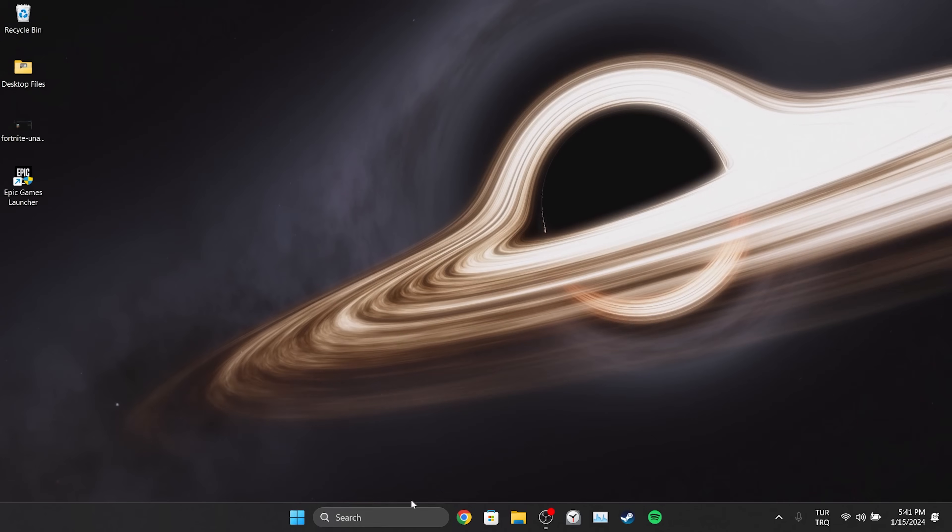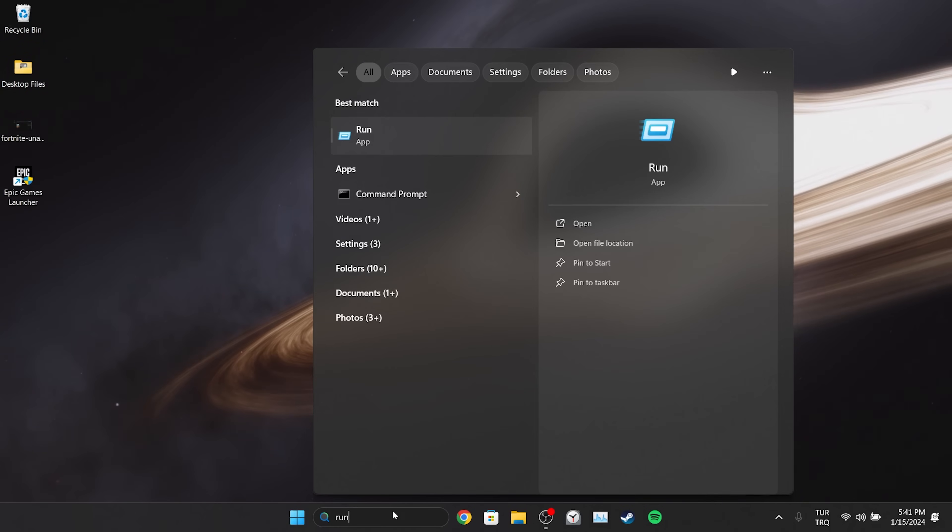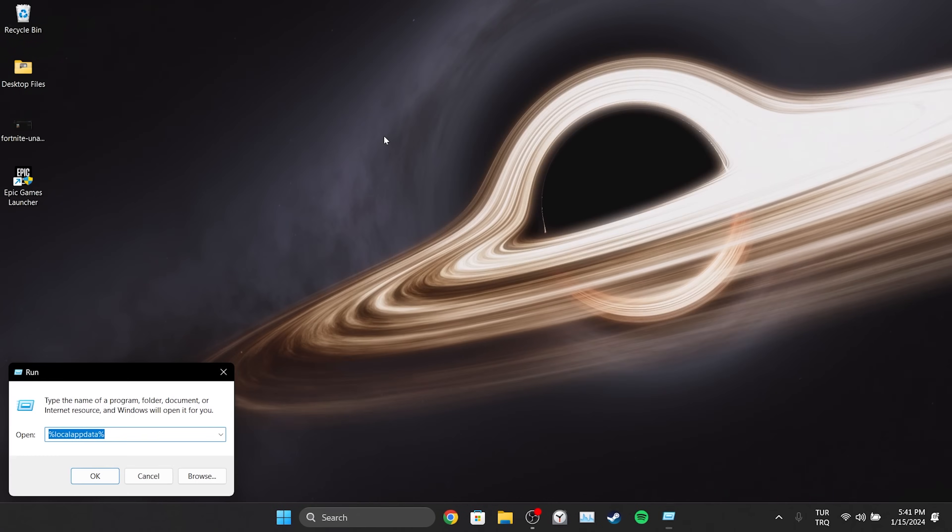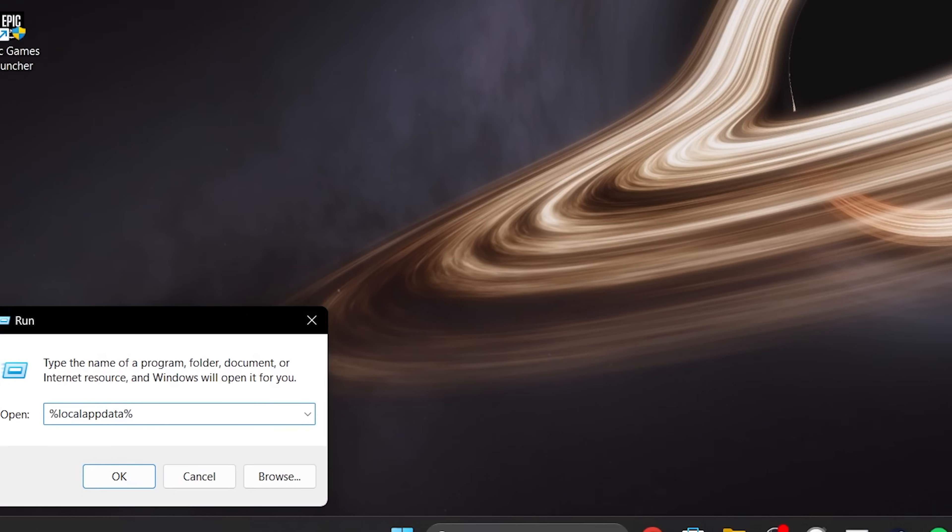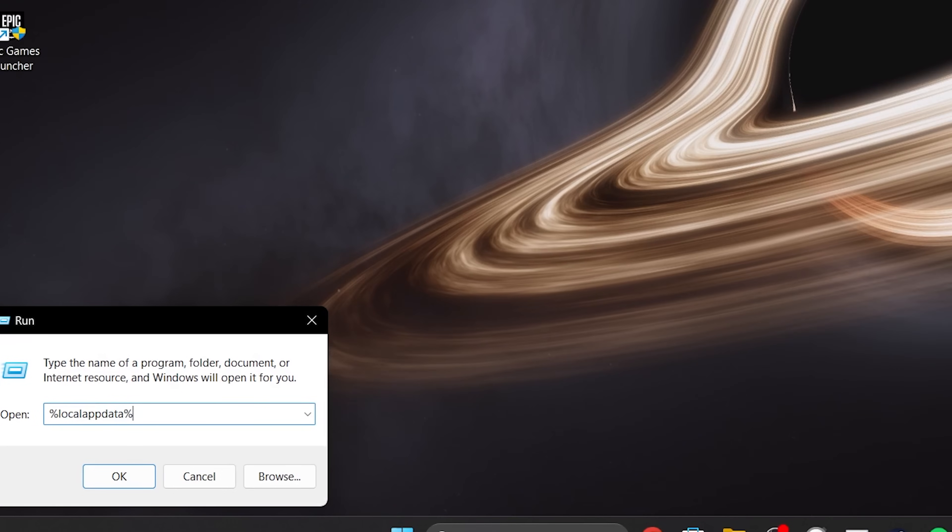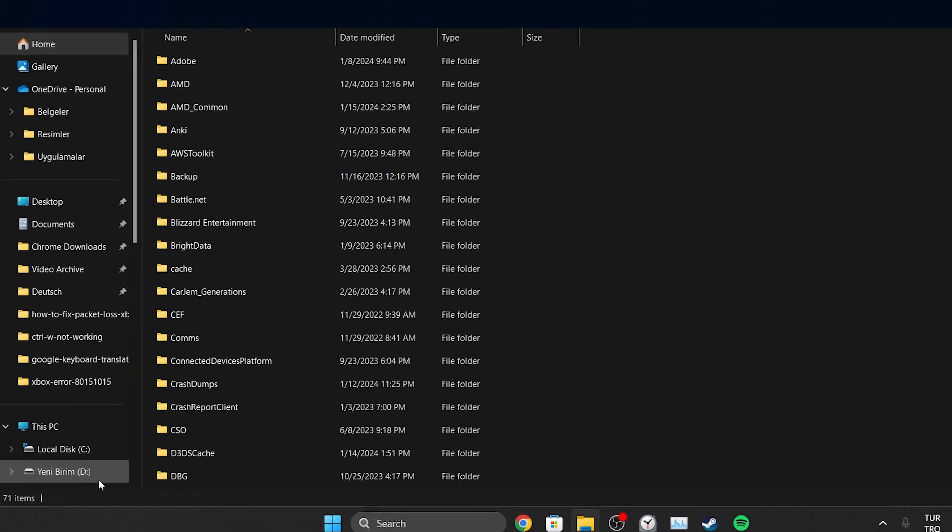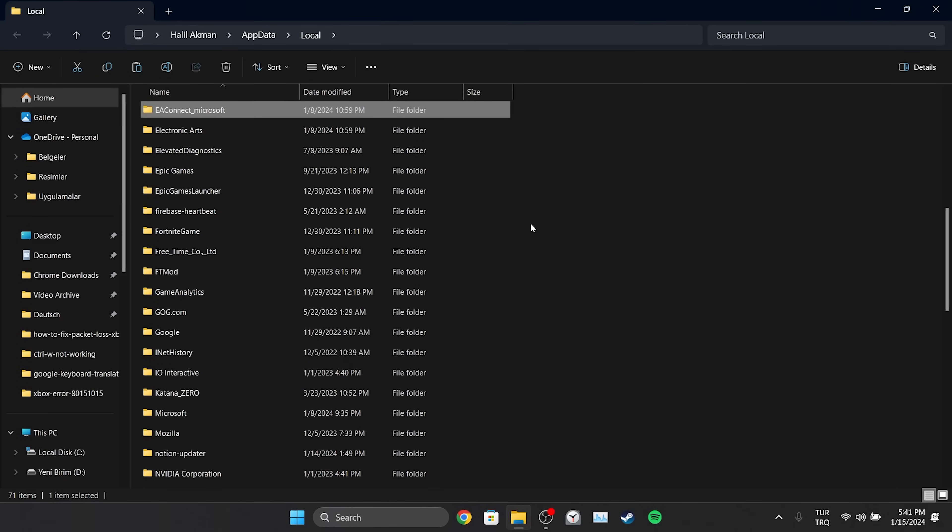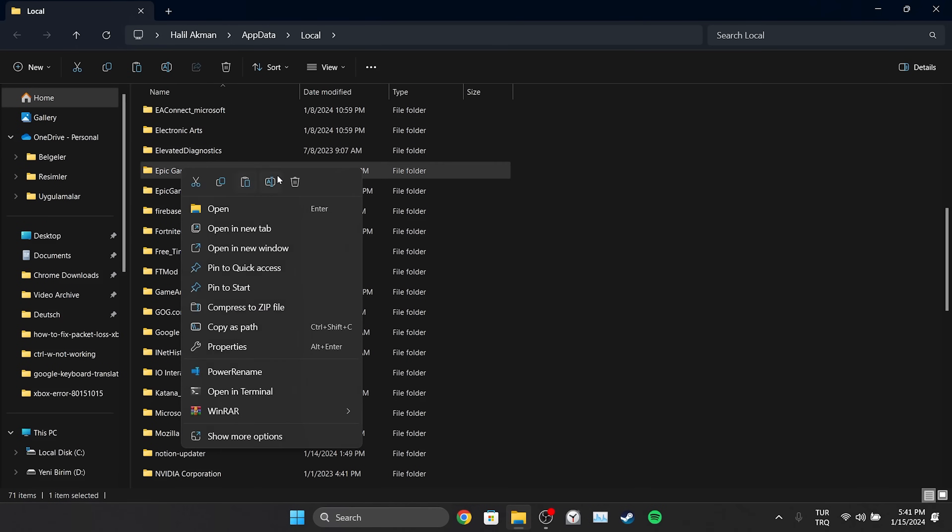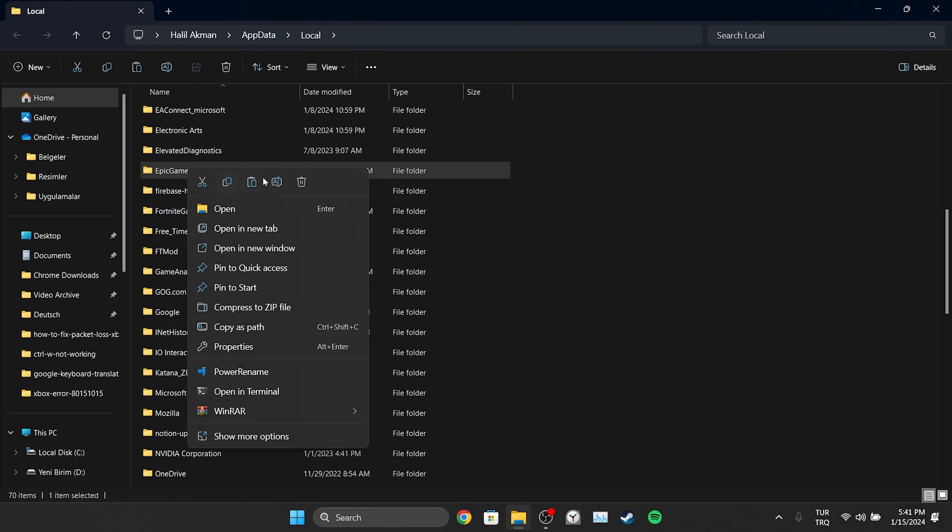To do this we go to search section and open run. After doing this type %localappdata% in the search bar and click ok. In the folder that opens delete the Epic Games, Epic Games Launcher and Fortnite game folders.